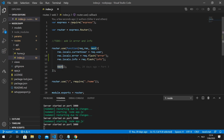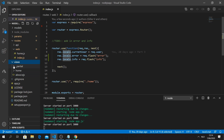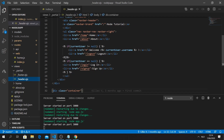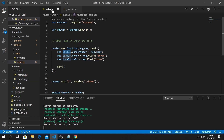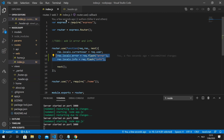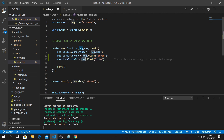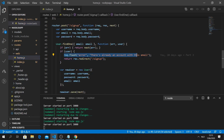As you remember from last time, we connected the current user to this locals variable as well, so we can use it in our routes and templates. For example, in our header we use 'currentUser.username'. We do the same thing with our error messages - when we flash an error using 'req.flash', it gets stored in locals.